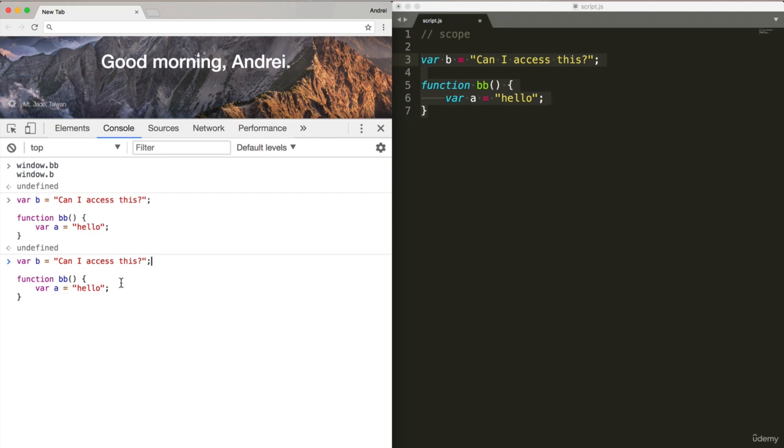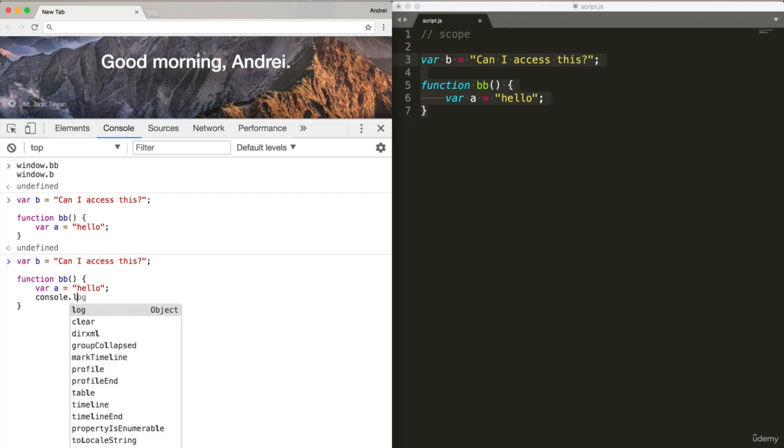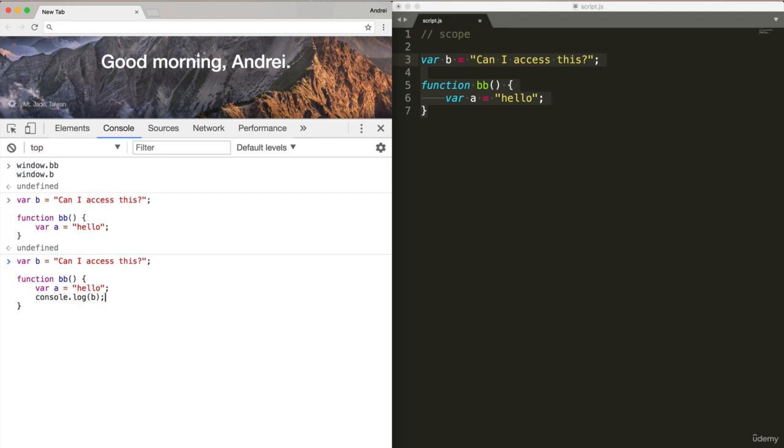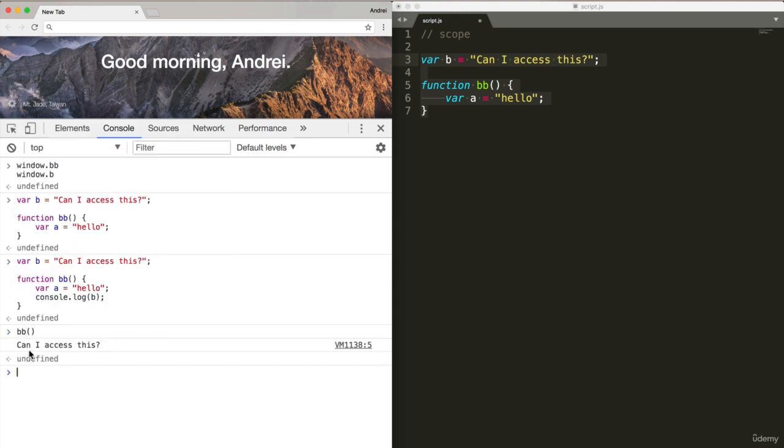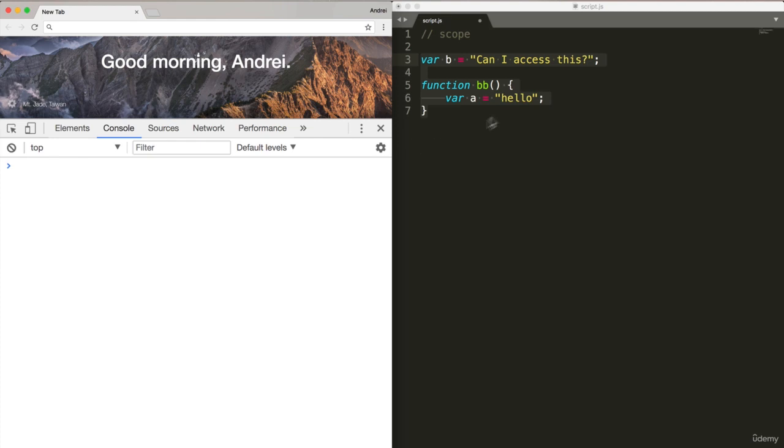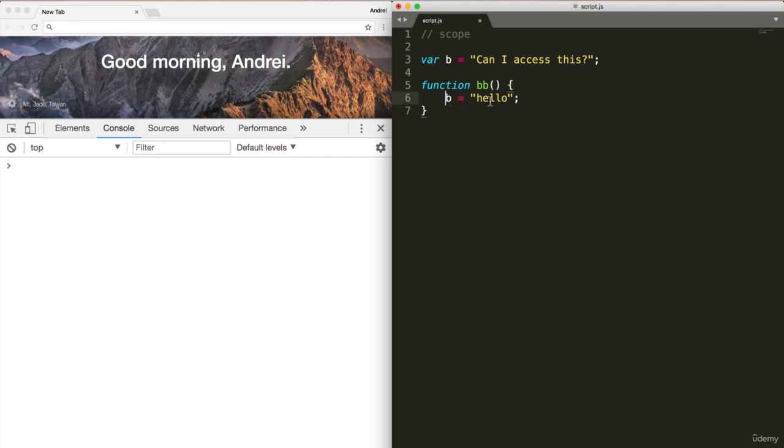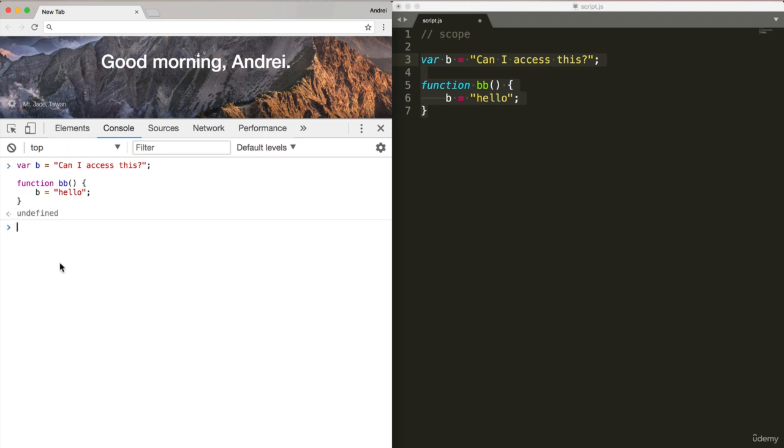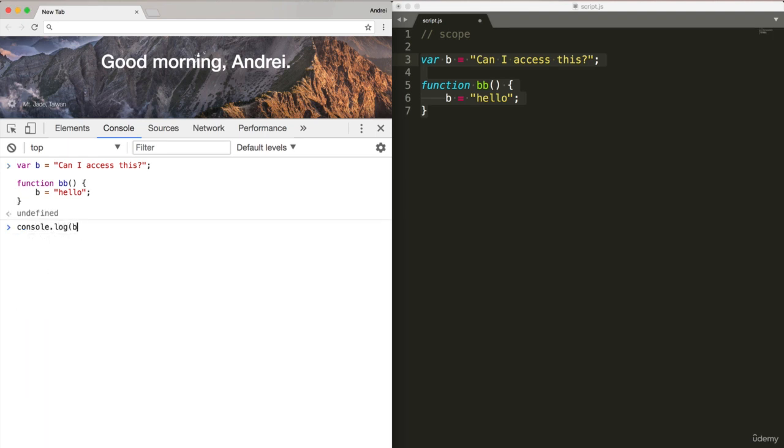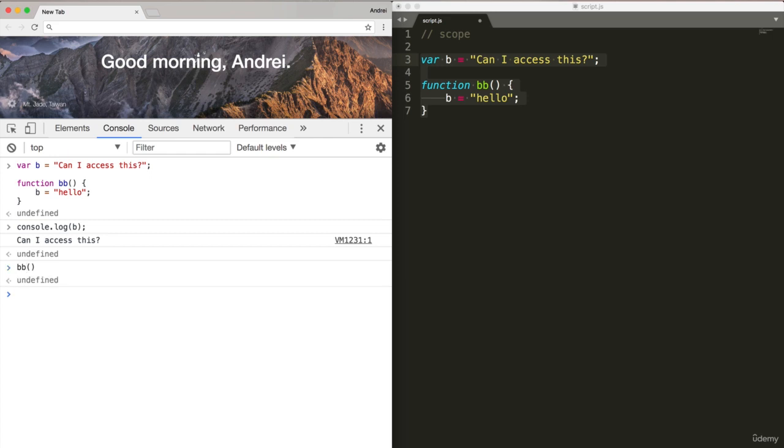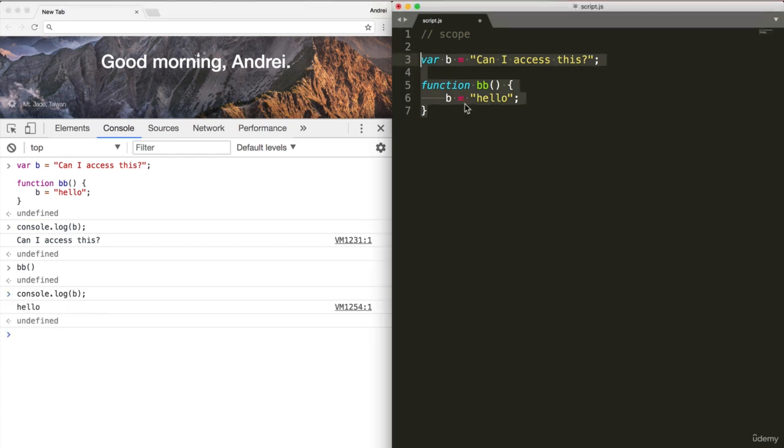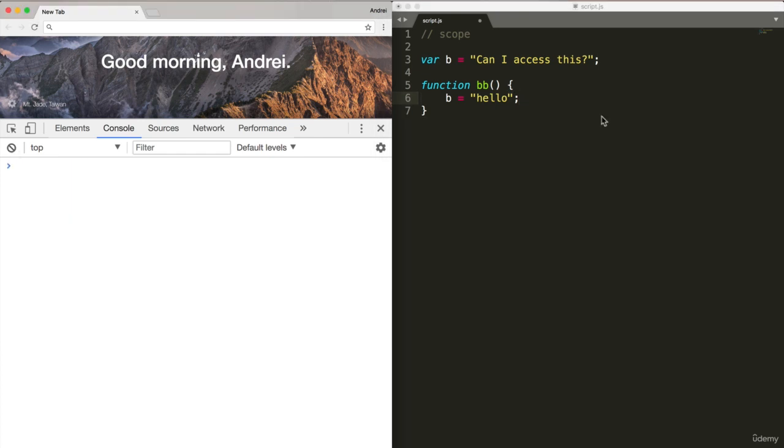Now within function BB, if we do console.log B, we have access to this. What if I do variable B equals hello? If I copy this and now do console.log B, can I access this? Because I haven't run the function. But if I run function BB, now if I do console.log variable B, I get hello because B is the same variable. Let's do something a little bit more complex.